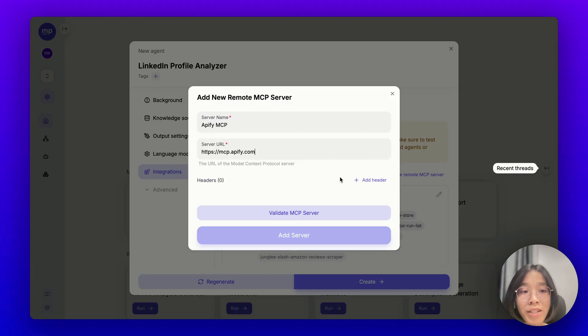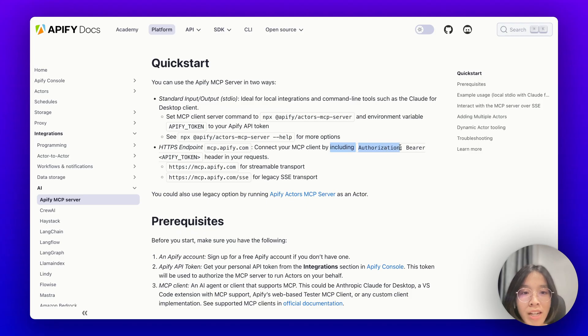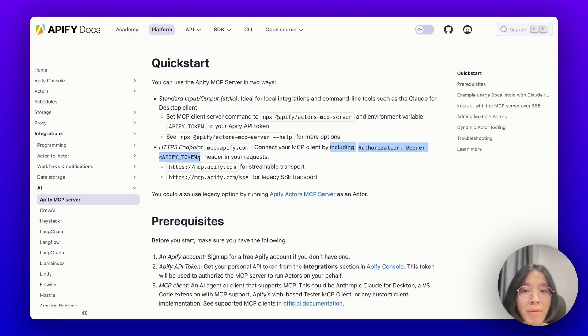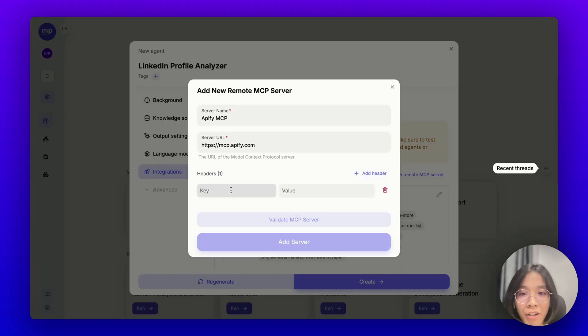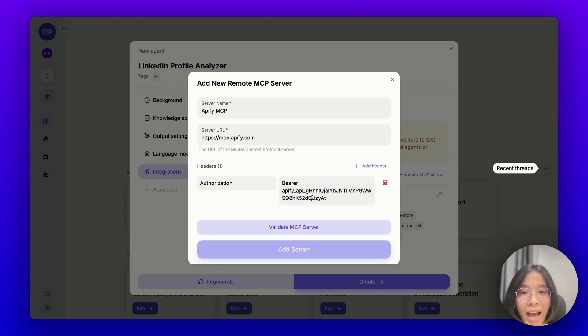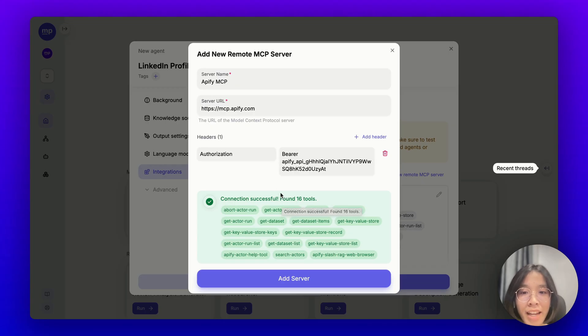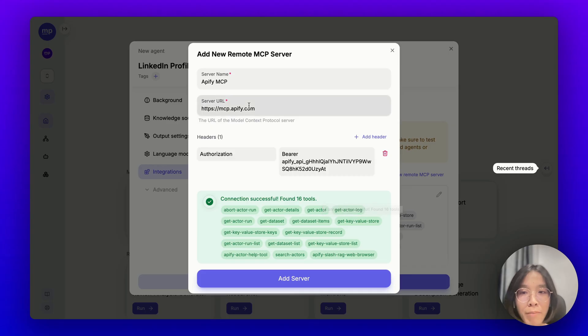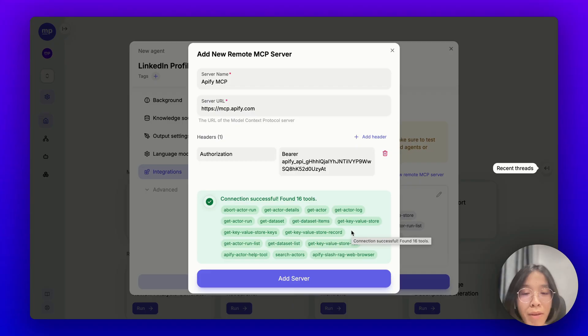Now, we still need one more thing. Apify MCP server requires that you include an authorization header with your Apify token to authorize your request so that Apify knows these requests are coming from you. So, let me go back to MyPal, add a new header with the key being authorization, the value being bearer with my Apify token here, and let's validate this MCP server. Now, as you can see, the connection has been successful and MyPal has found 16 tools provided by this Apify MCP.